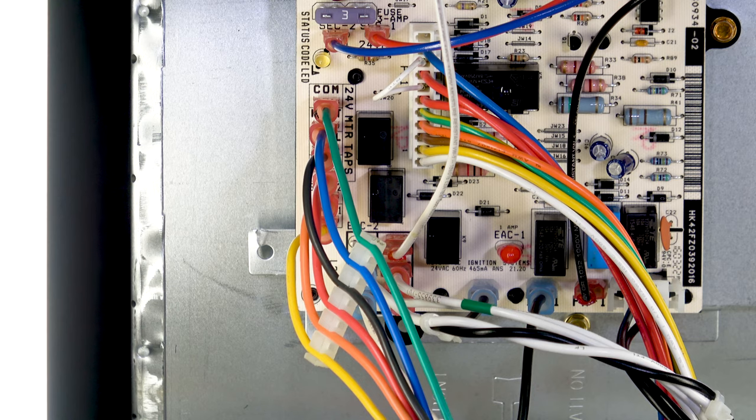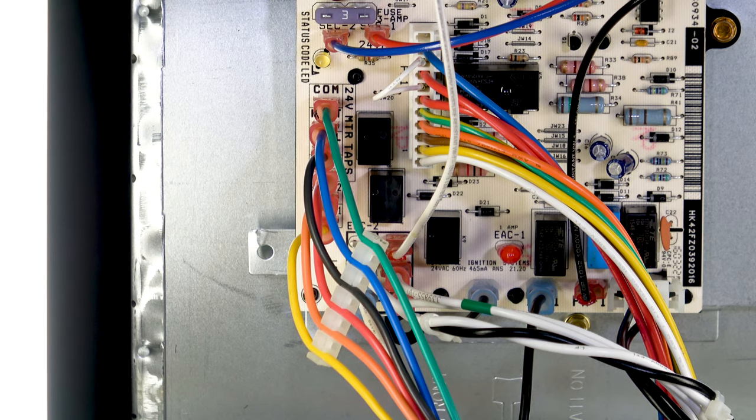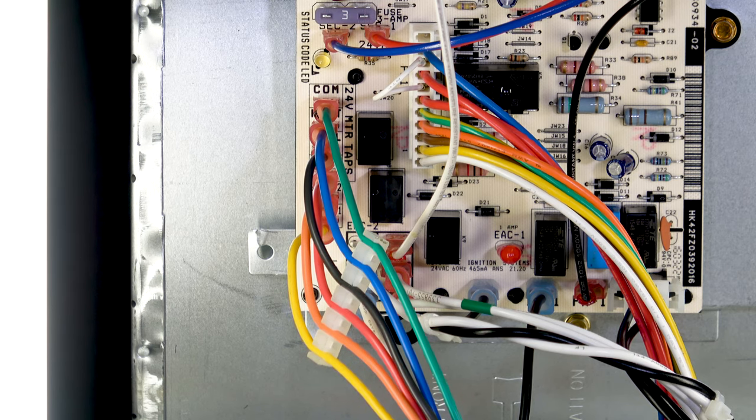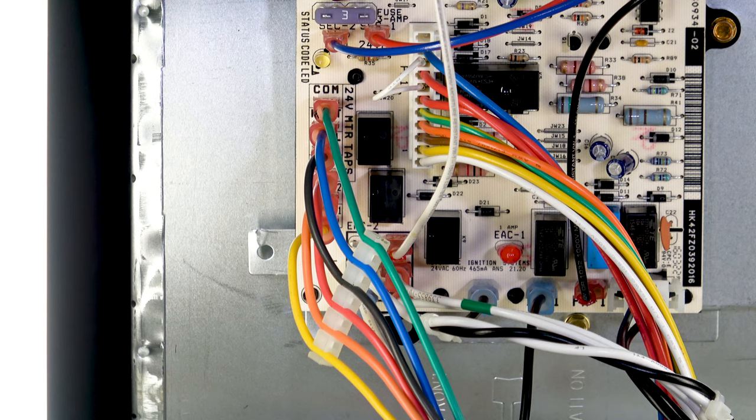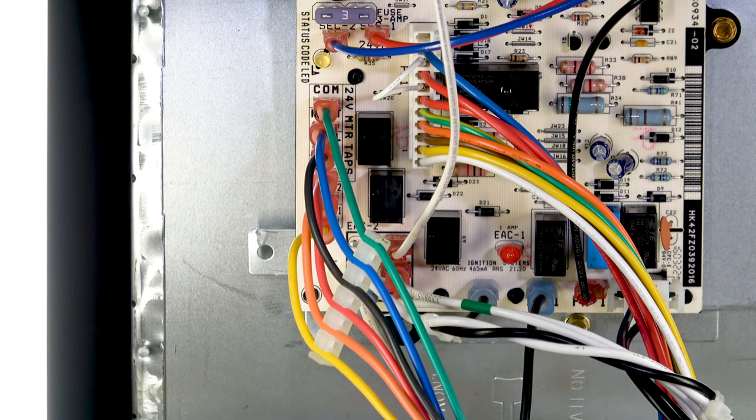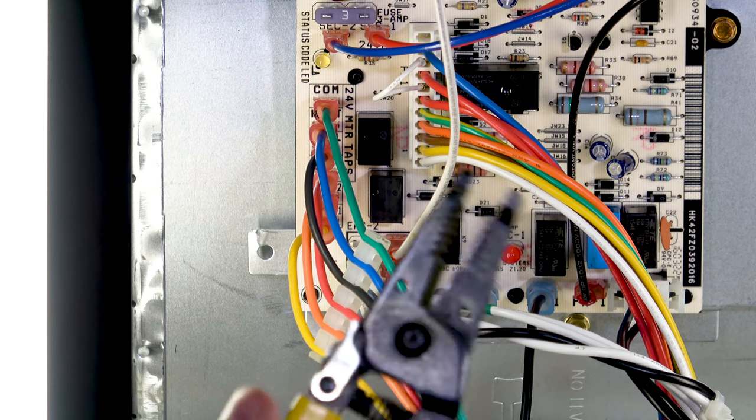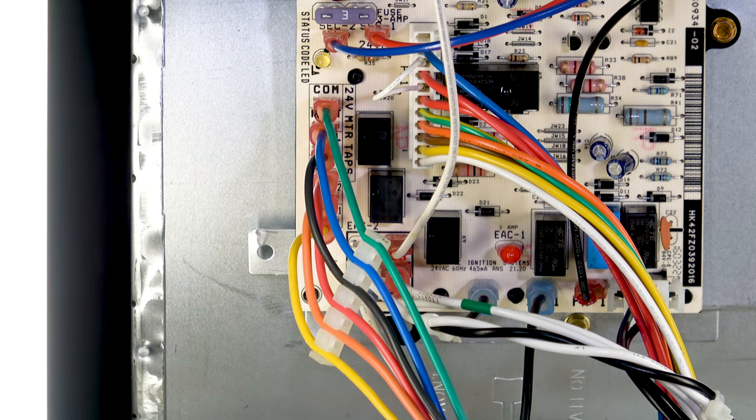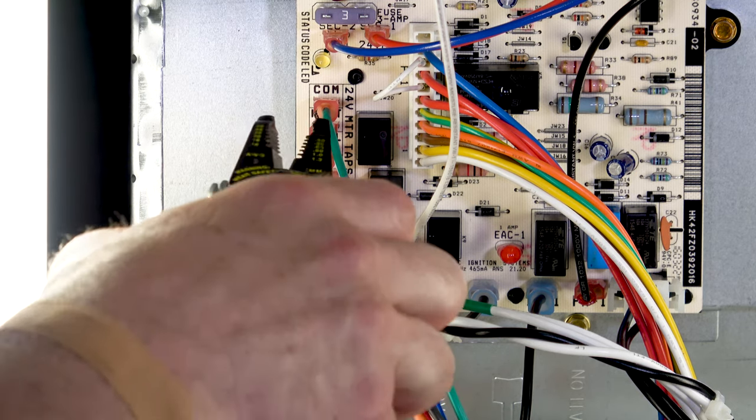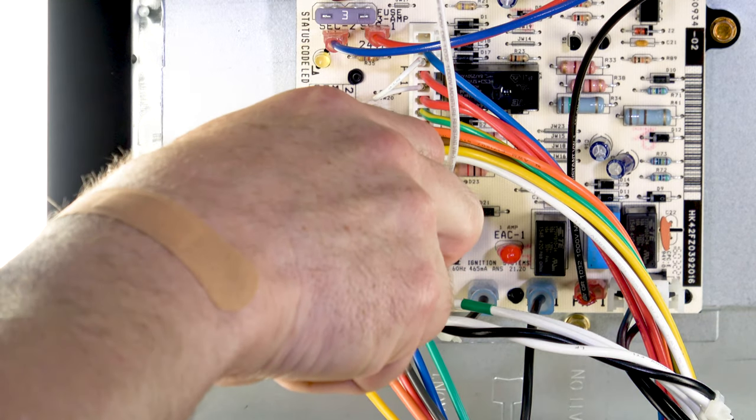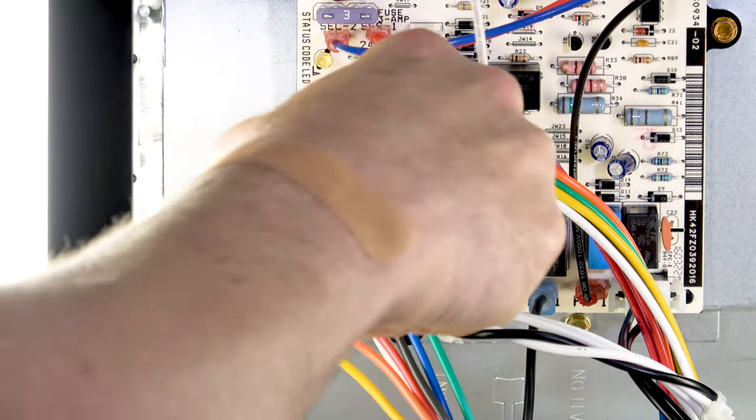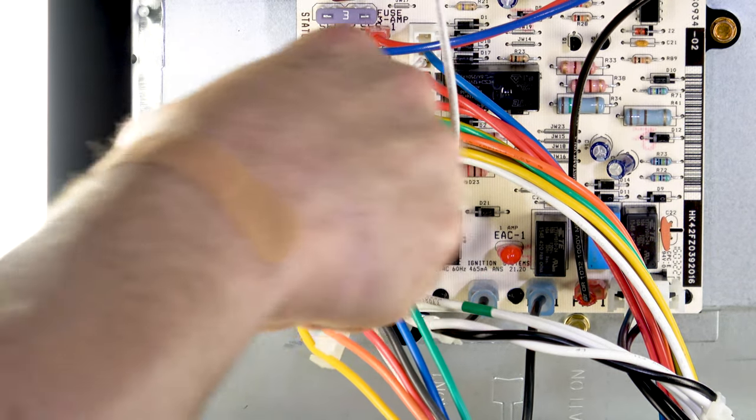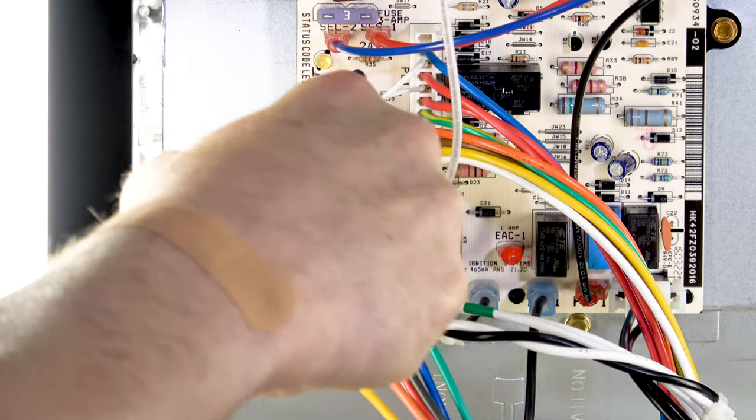As far as the connections, similar to the other furnace, sometimes it's hard to get the terminals pulled off so you may want to use a pair of needle nose pliers or a pair of strippers so you could work those off in case you have to change speeds.